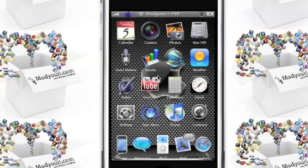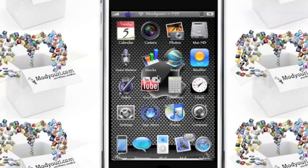So that's it — just download and install WinterBoard from Cydia, then download whatever themes you like, personalize your iPhone and enjoy. It's p99 signing off.